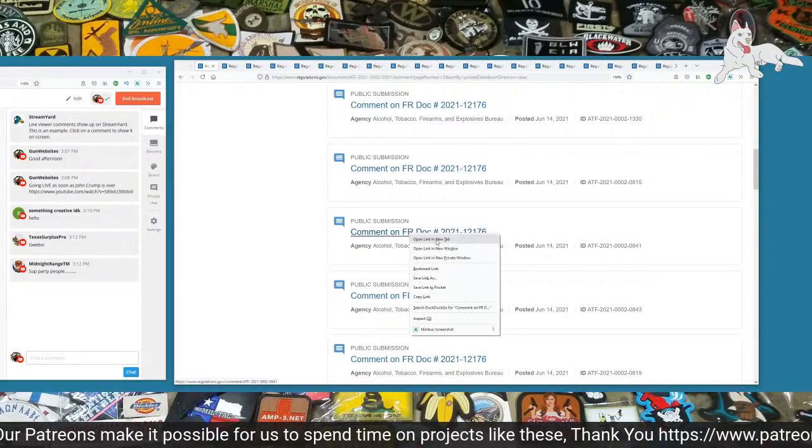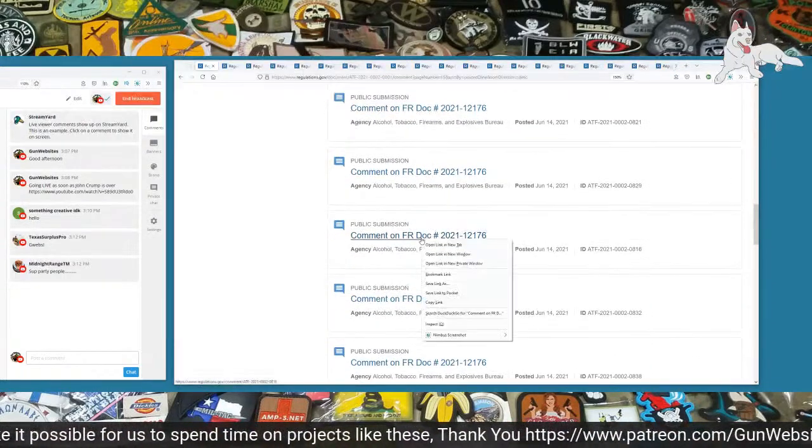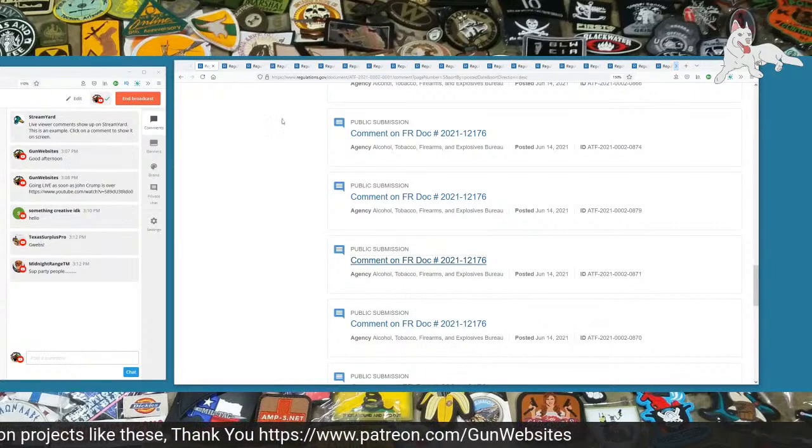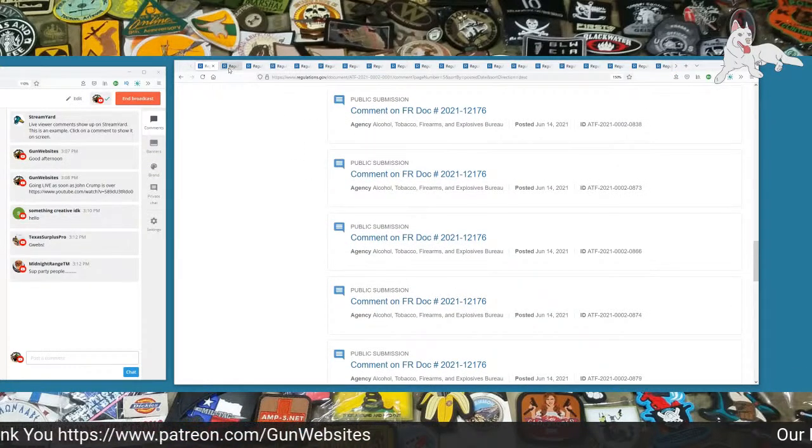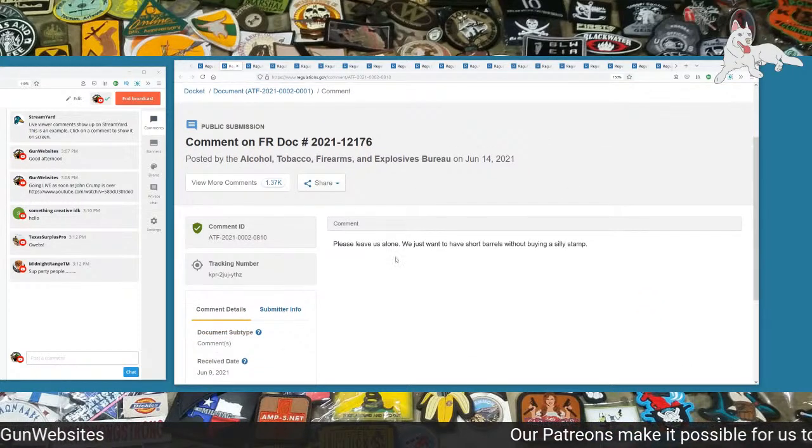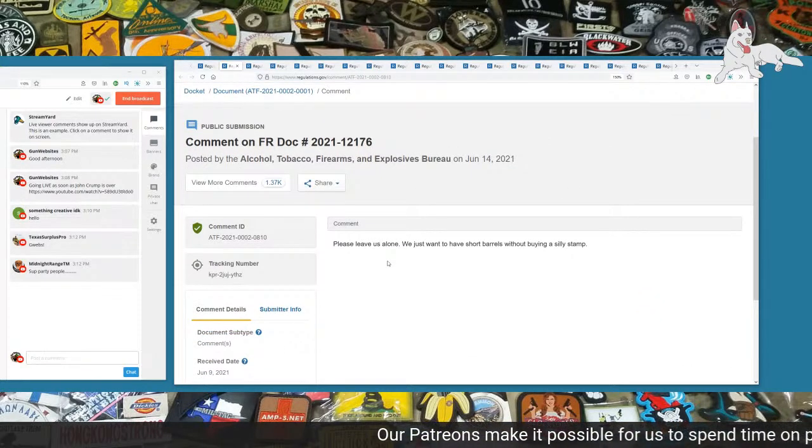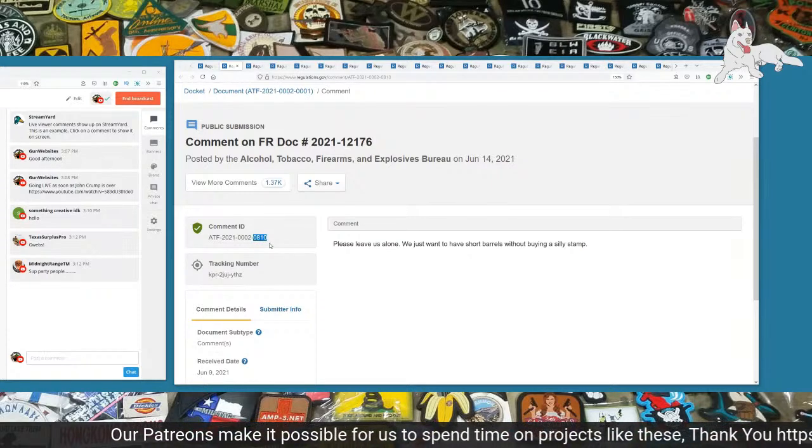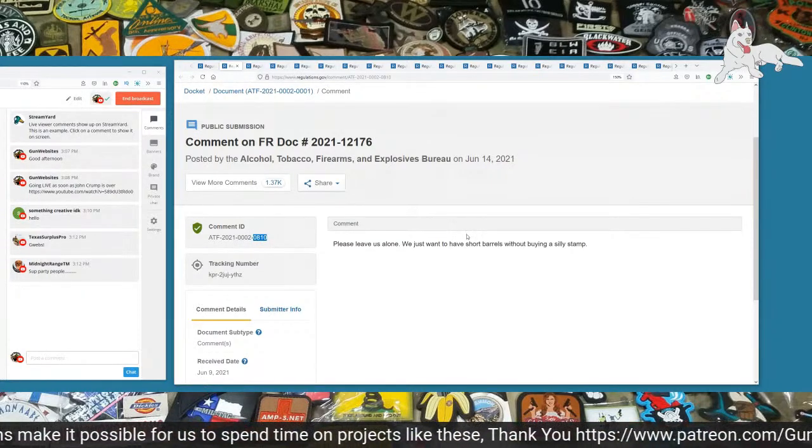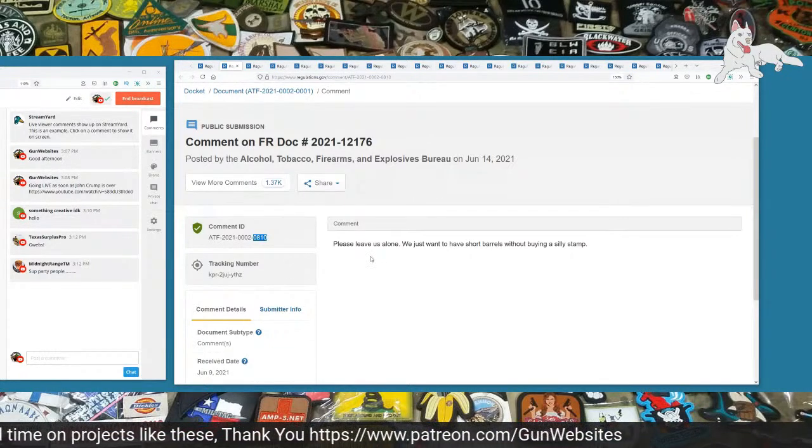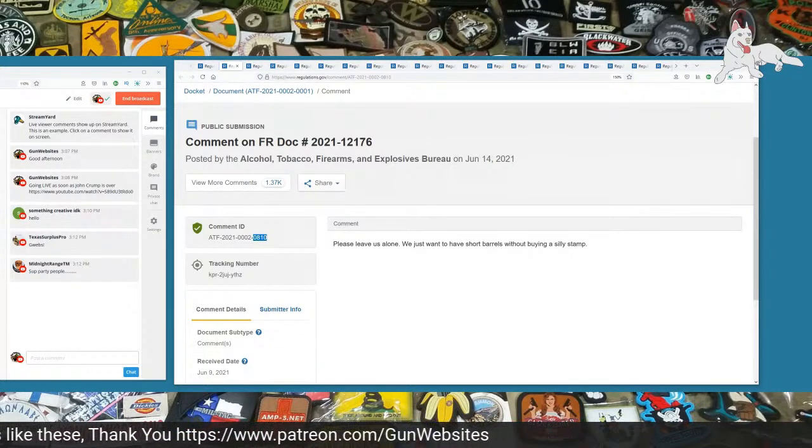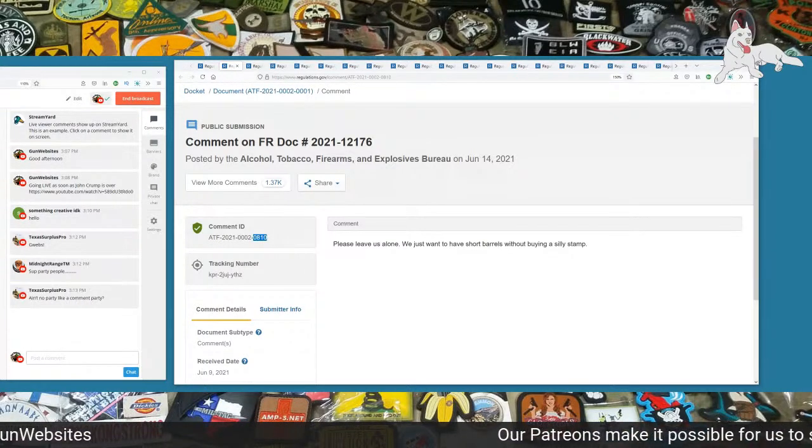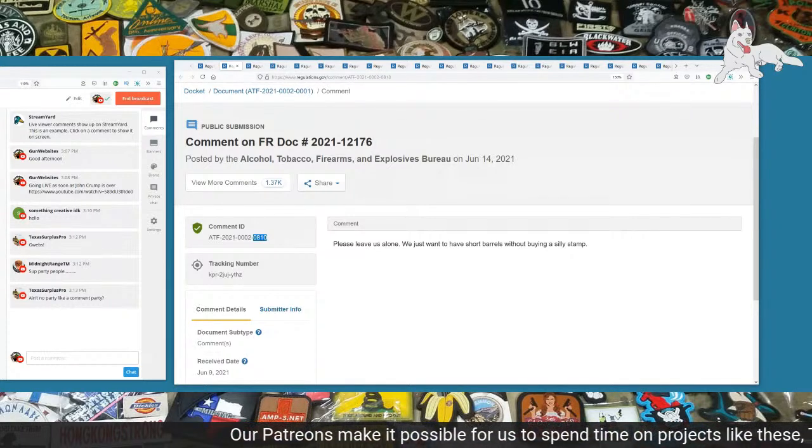I'm right clicking and opening each of these comments in a new tab until we get down to the bottom of the screen. That will be the first 25 or the most recent 25 comments. I like to jump over to the third page and just grab some random ones. Then I'm going to jump to page four and randomly open a few more in a new tab.